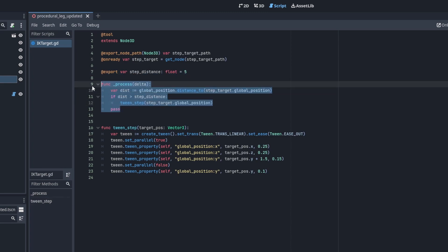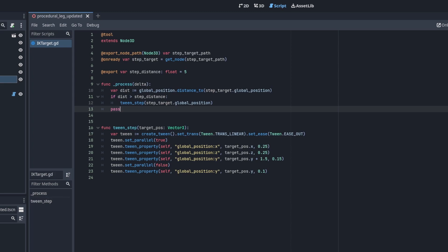Then in the process function we want to calculate the global distance between our IK target node and our step target node. Then if the distance is greater than our threshold, we want to trigger our step.